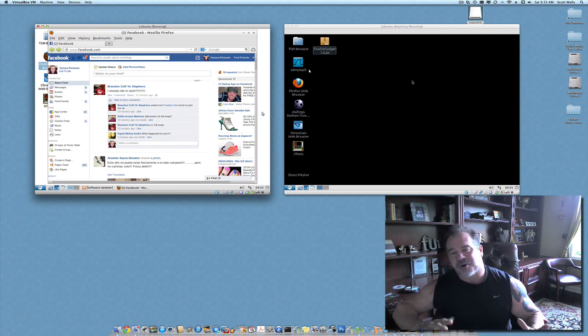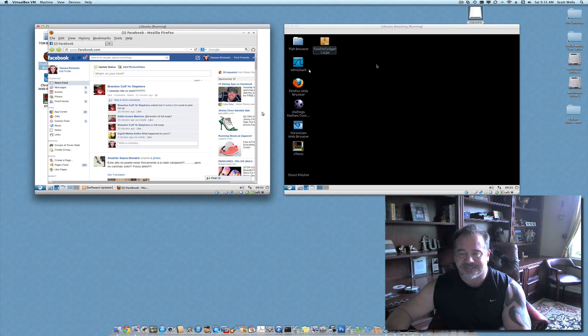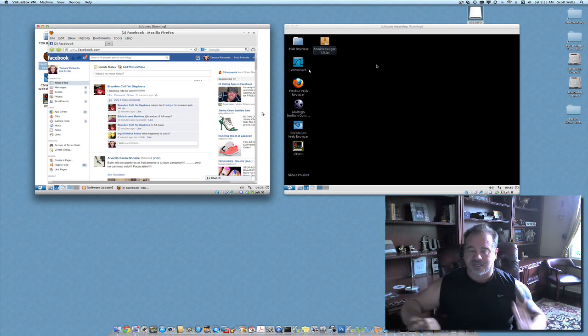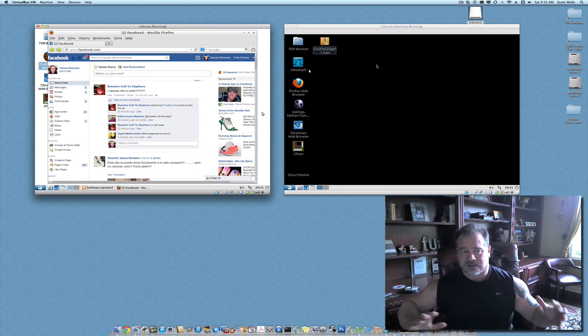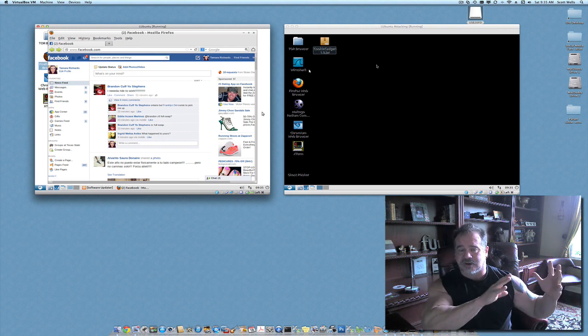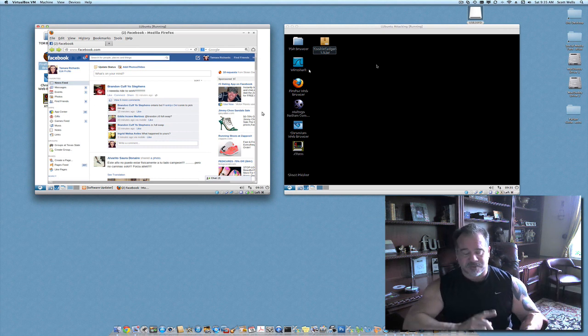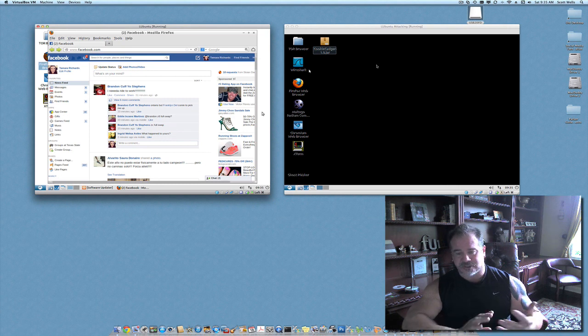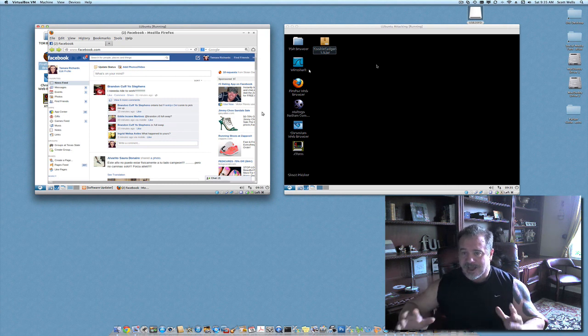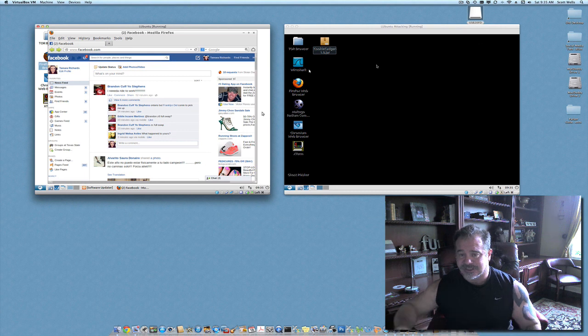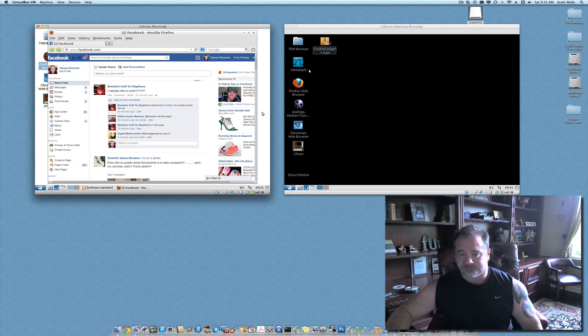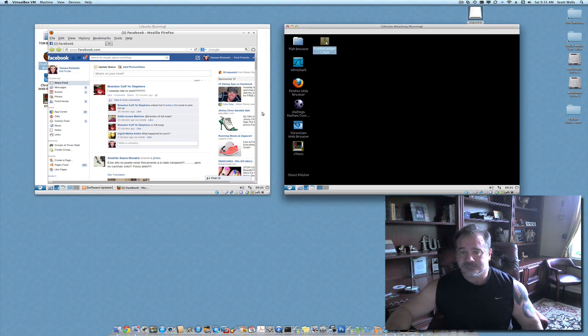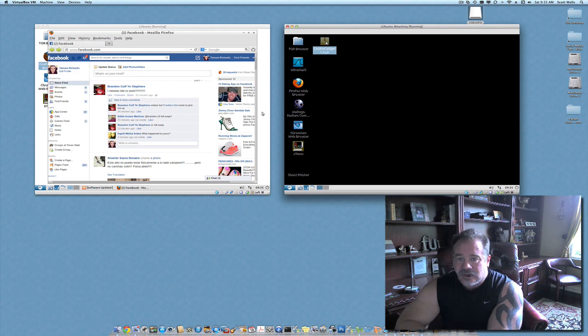So, the next thing I'm going to do is go over to the attacking machine. Now, the attacking machine is a separate machine. You could be sitting in Starbucks. Tamara Richards launches her browser, she goes in, and she's navigating through Facebook. She's on Twitter, she's on any one of the social media platforms. I'm on my other machine, my attacking machine. I've got a copy of Linux running on it. I'm on the same physical network as her, and I launched an instance of CookieCadger.